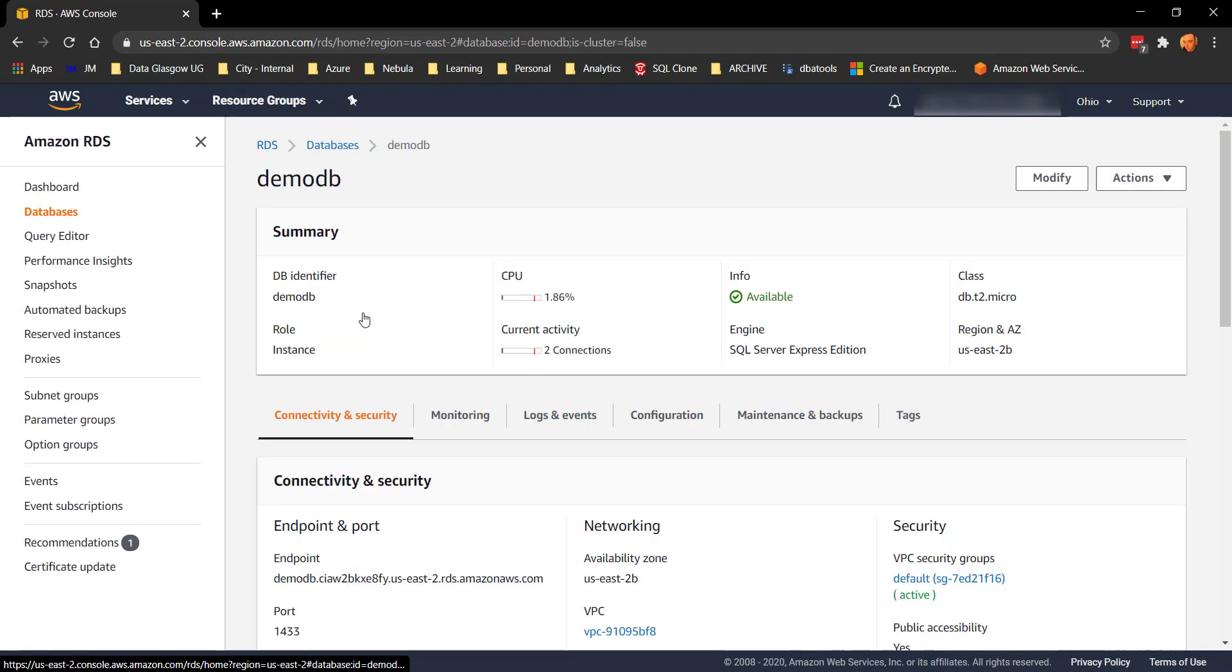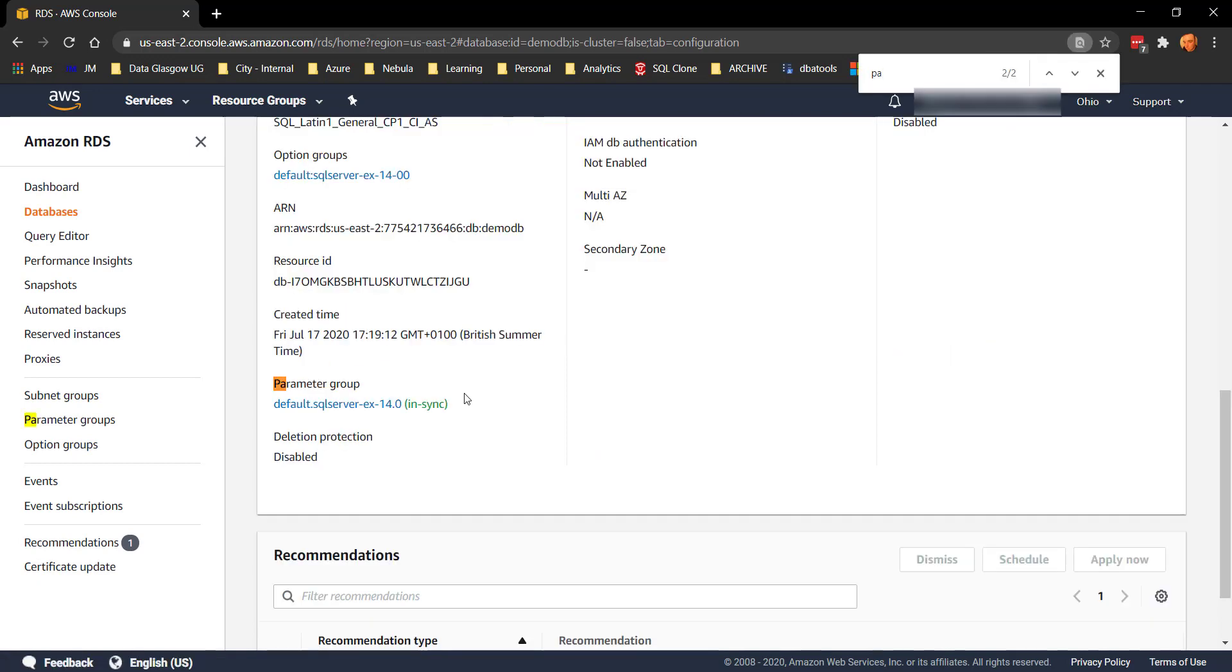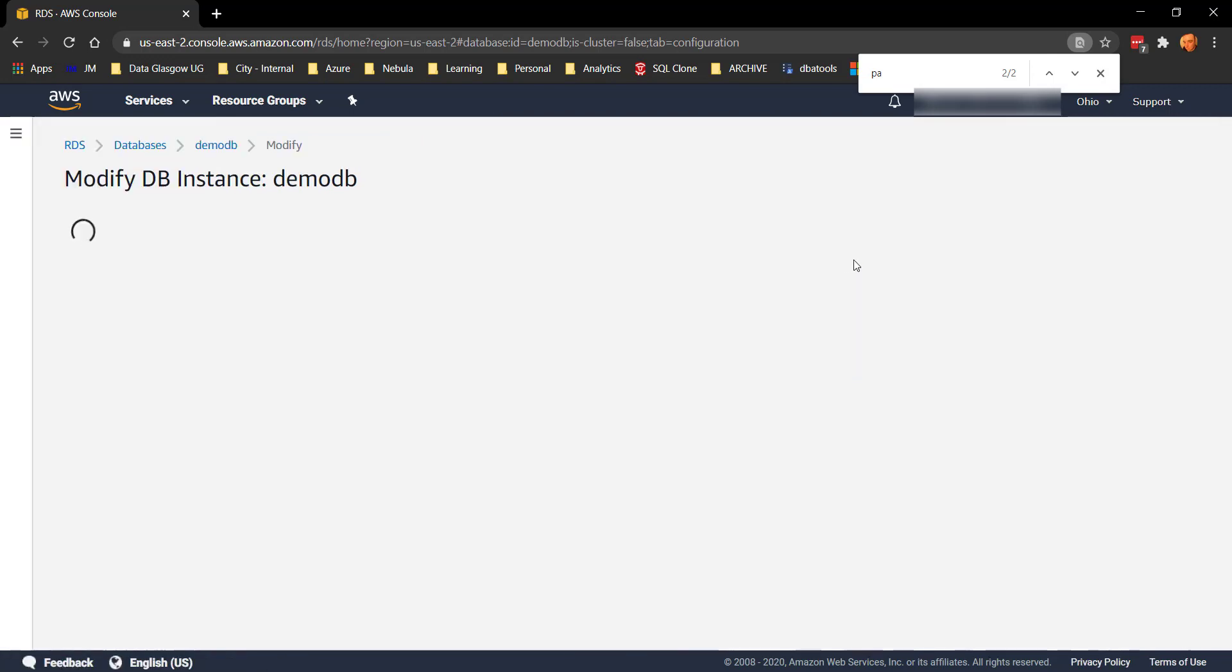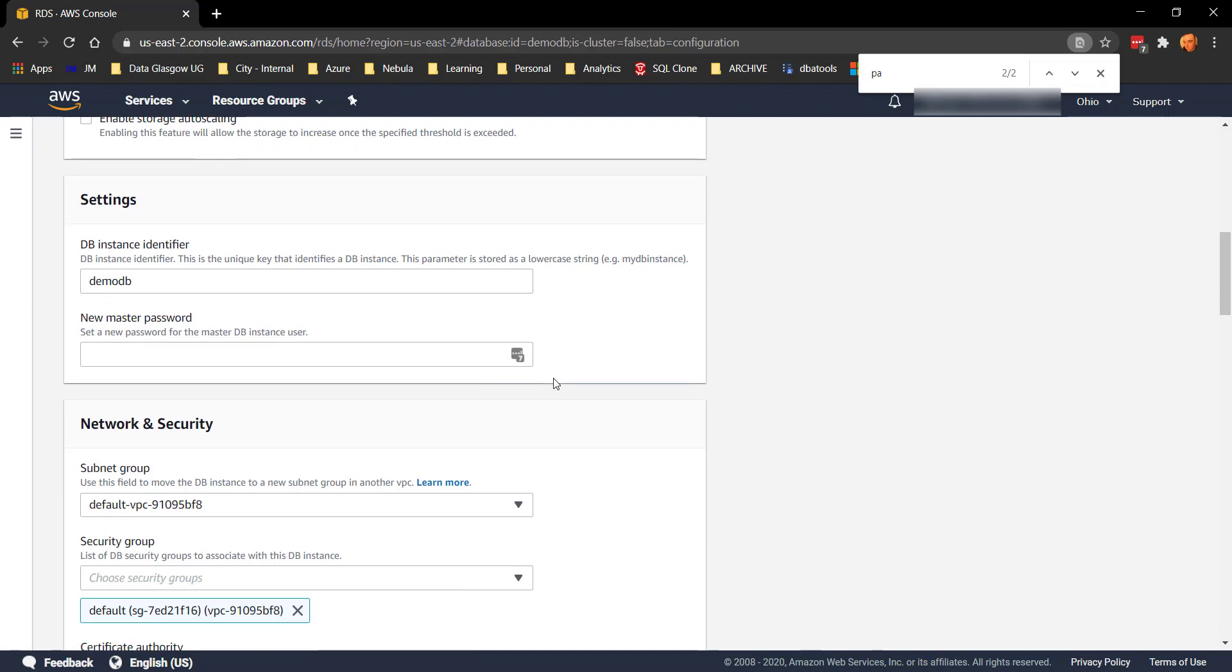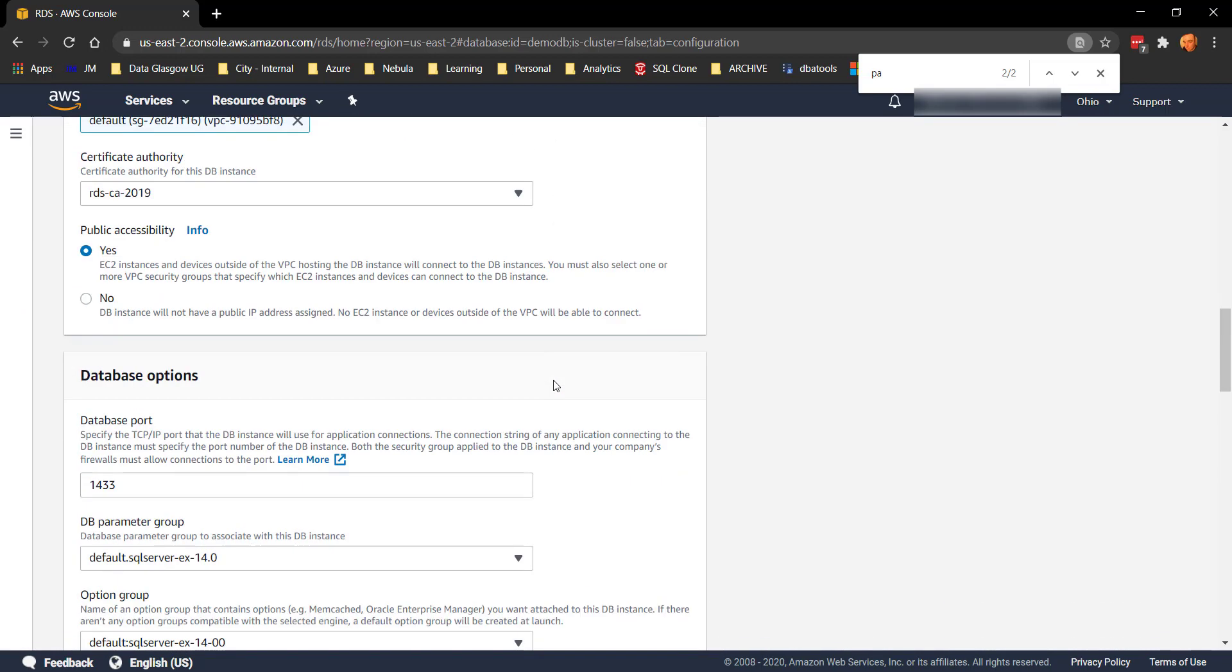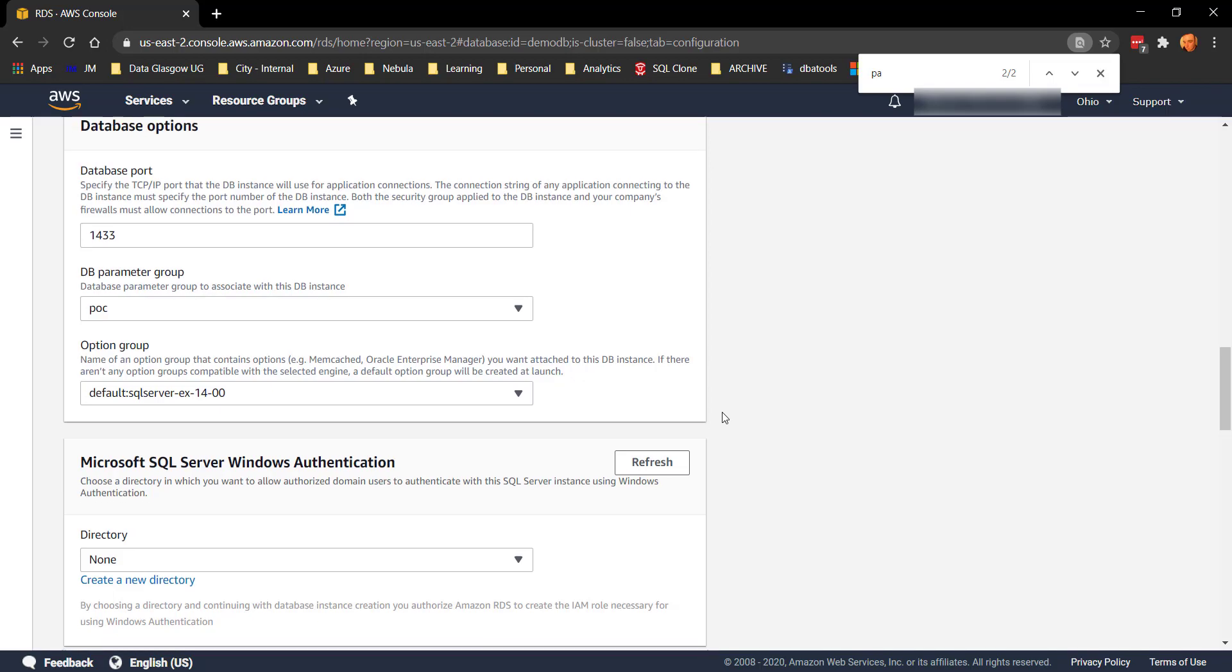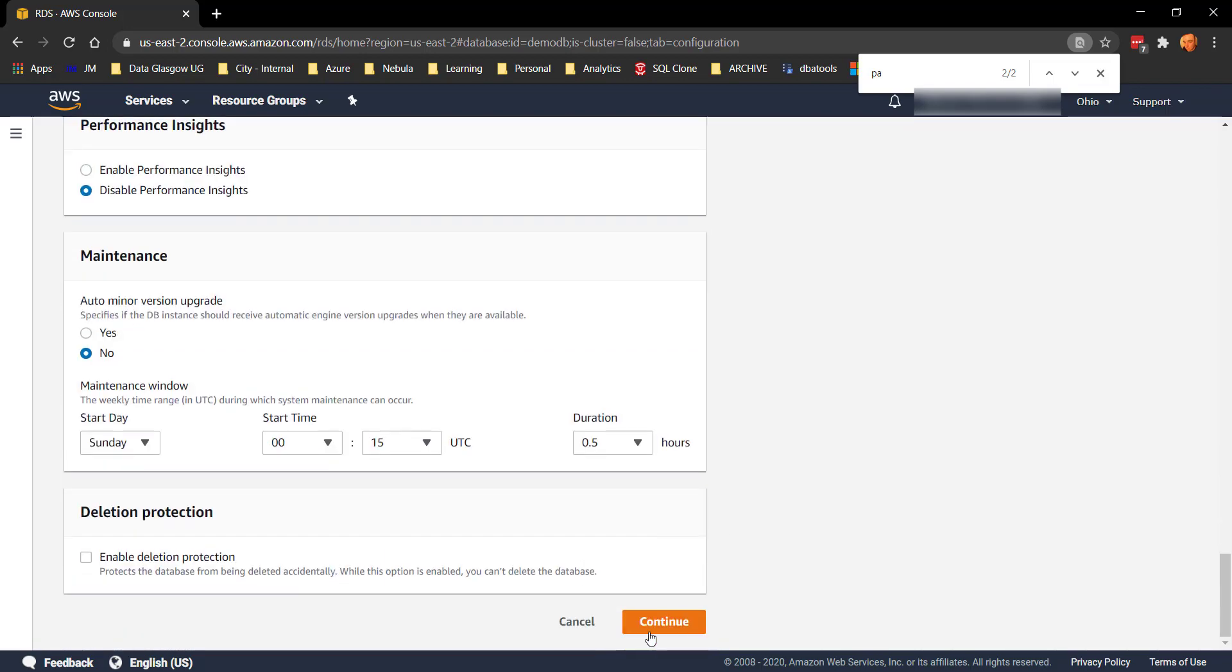So demo DB, configuration there we go, parameter group. So we're using the default parameter group there okay and we don't want to use a default parameter group, we want to create our own. I've already done that so let's amend the instance so that we can change the parameter group. Scrolling down to where it tells you which parameter group that you're using, it's using the default group.